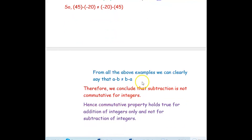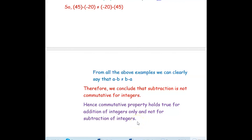From all the above examples we can clearly say that a minus b is not equal to b minus a for any integer numbers. Therefore we can conclude that subtraction is not commutative for integers, just as it is not commutative for whole numbers. Hence, commutative property holds true for addition of integers only, and not for subtraction of integers.